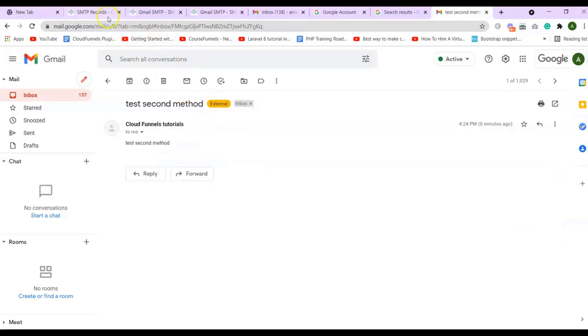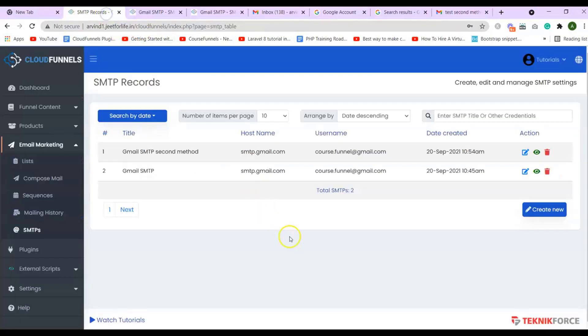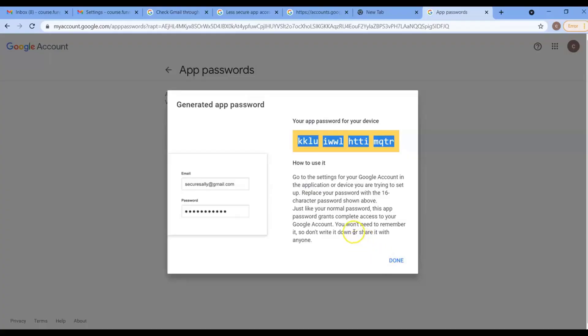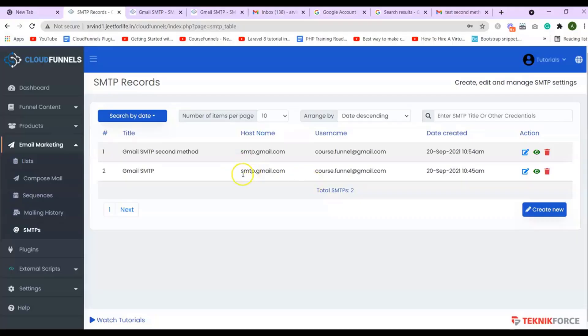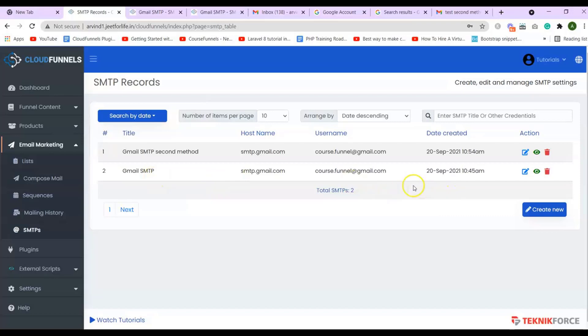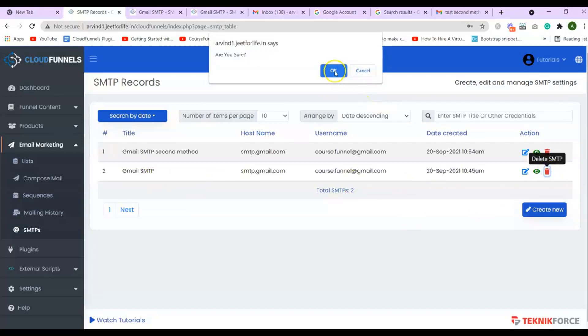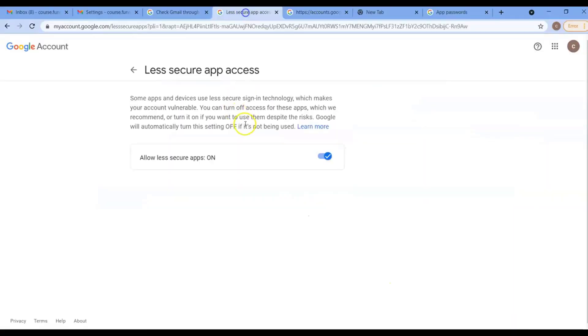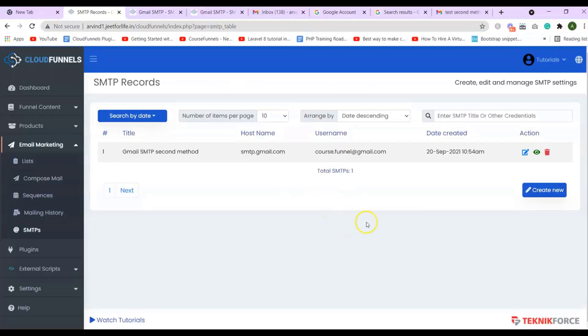And one more thing to remember. If you have enabled the two-step verification for the second method, then your previous email will not work. So this first SMTP setup we have made will no longer work. So you can just delete it. And if you're using the two-step verification, your less secure app will not work. So you can just choose between the two methods you want to use.